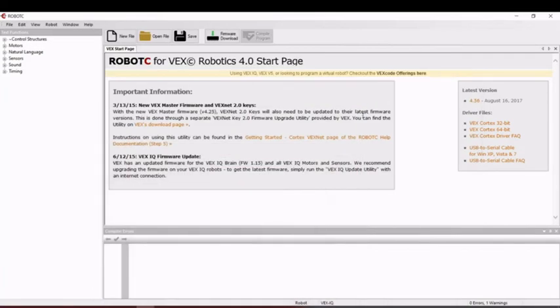Hello, my name is Miss Adelia. Today I will show you VEX IQ and Robot C and simple program field.